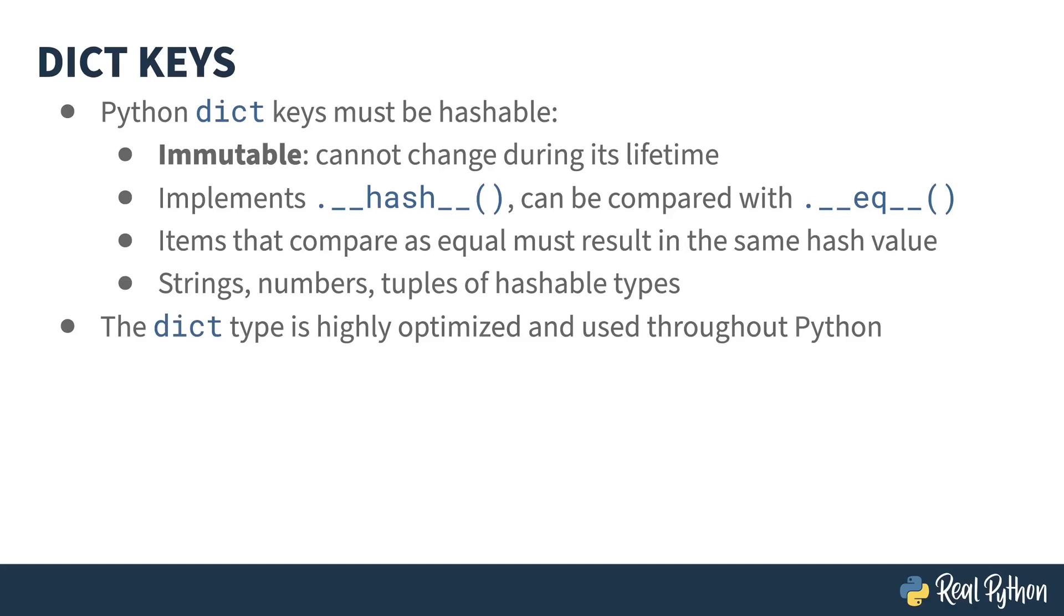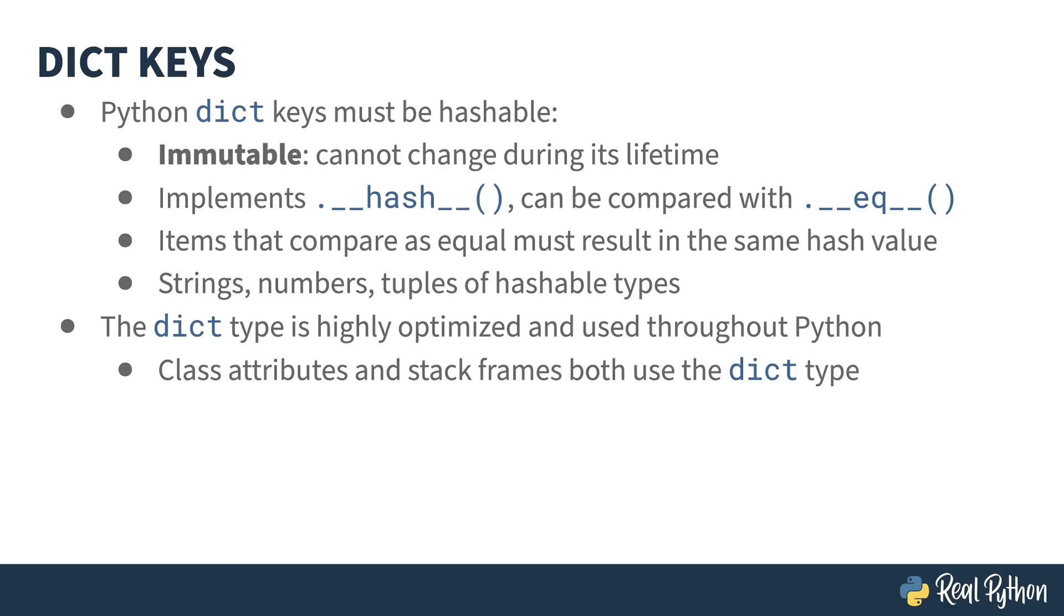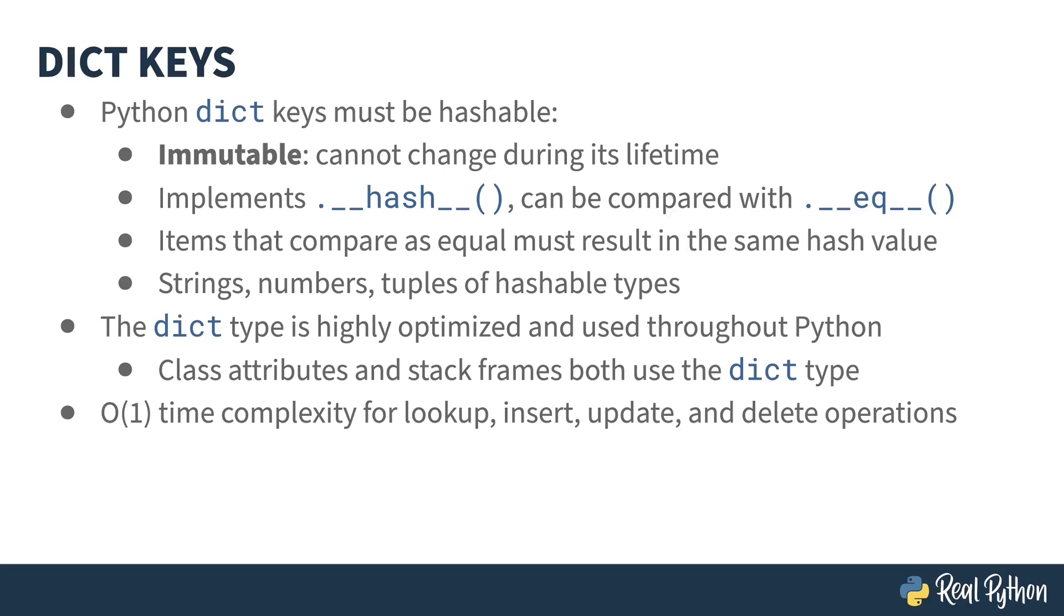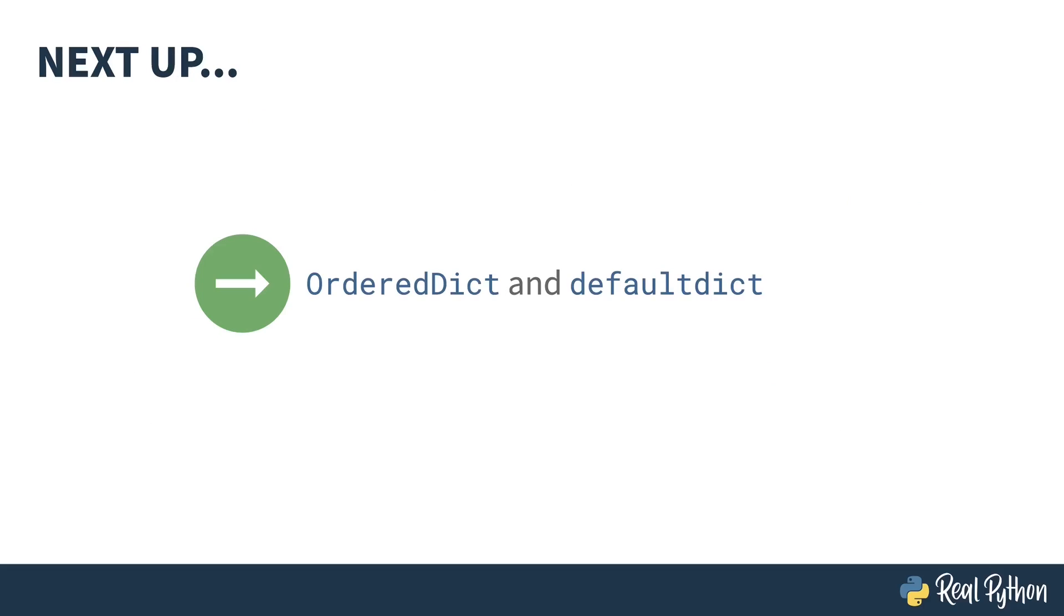As I mentioned earlier, the dict type is a foundational part of Python, and it's key to how Python actually implements a lot of concepts inside of the language. As a result, it's highly optimized and written to be very performant. The attributes of a class and stack frames inside of an execution stack both use the dict type inside of Python. A particular emphasis has been put on performance for the dictionary. It is O(1) complexity for lookup, insert, update, and delete operations. That's about as good as it gets. In addition to the built-in type, Python has other kinds of dictionaries as well. In the next lesson, I'll be talking about the OrderedDict and the defaultdict.